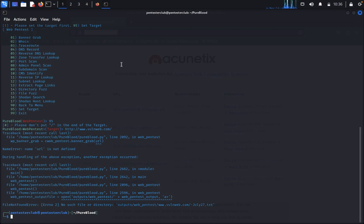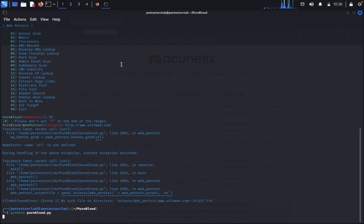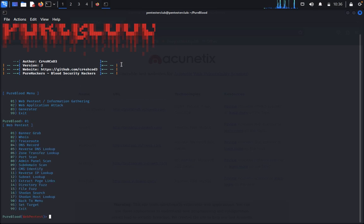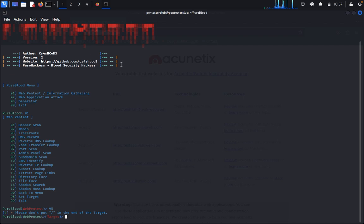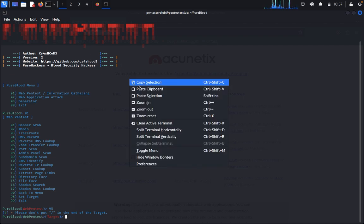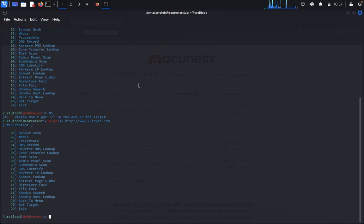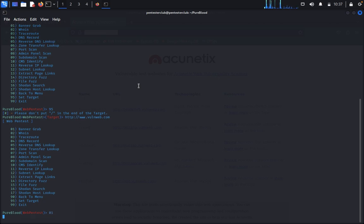So it shows don't put these things, okay. So 01 95, paste it. So our target is set. Now you can type 01.